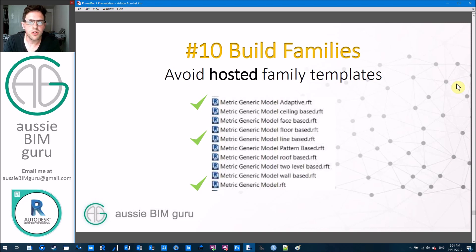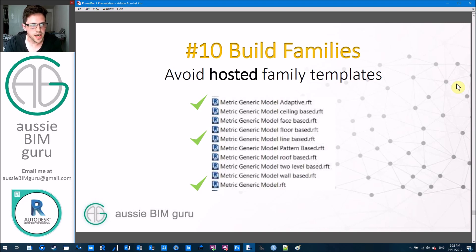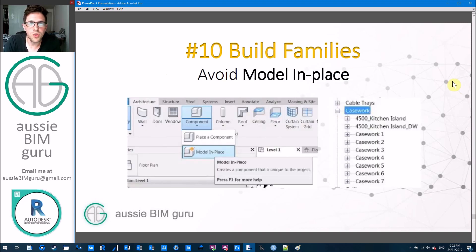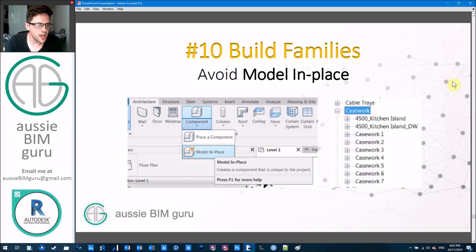Avoid using hosted family templates — ceiling based, face based, floor based, roof based, wall based — these typically don't get the job done in most scenarios. For example, I've almost never made GPOs a wall-based family. While it's nice that the outlet moves with the wall, vertically controlling that outlet without going into elevation is quite challenging. Think about how your users interact with the model and build your families to suit that — a level-hosted family is nearly always the right choice. Also avoid using the model in place tool. New users coming from programs like Archicad will use it instead of learning to build families, and when they copy that model in place element it creates instances of new families not connected to each other — removing the concept of type control in Revit. Only use model in place for very bespoke one-off elements or a mass in place.